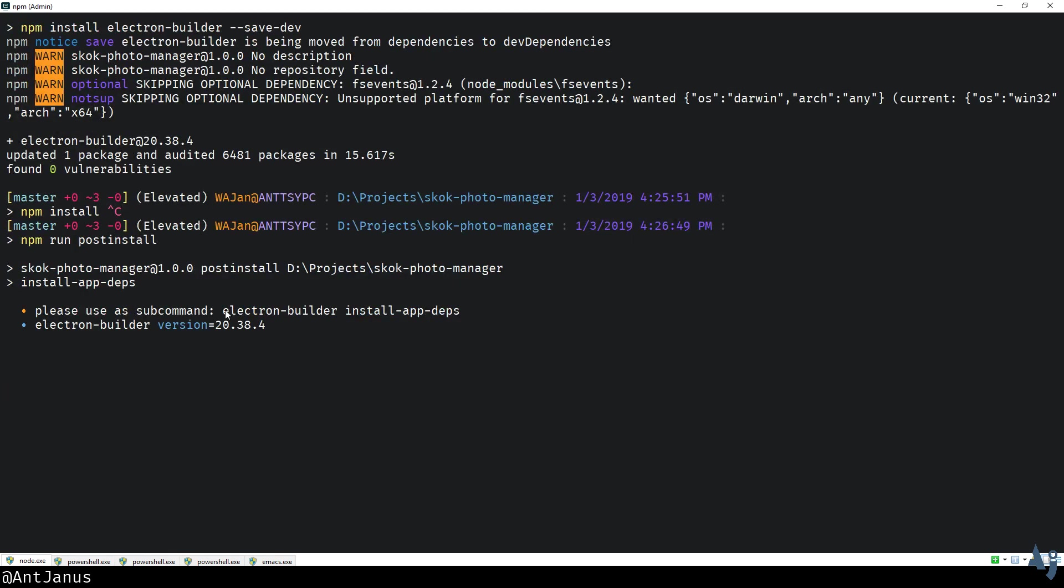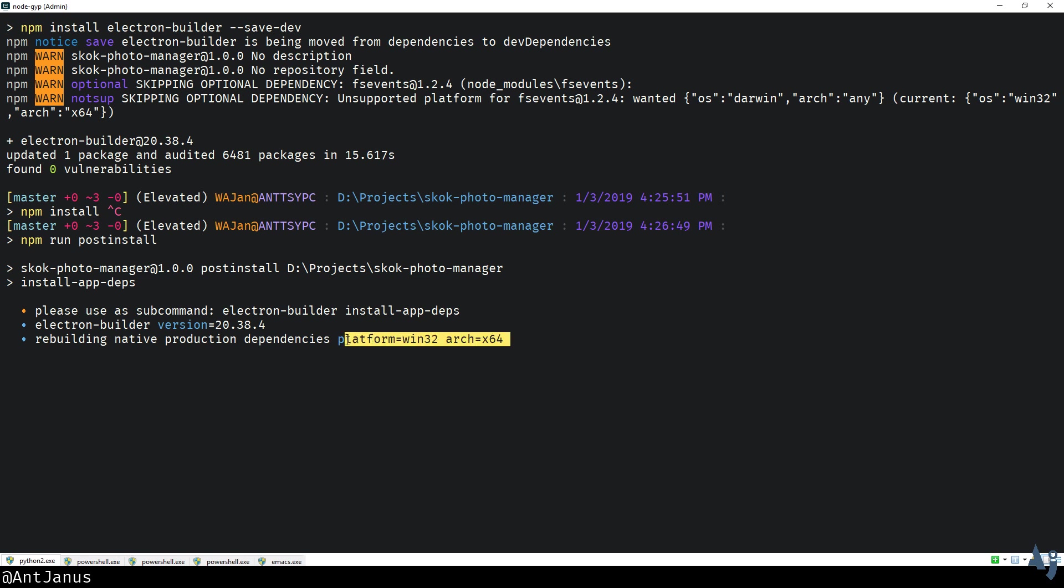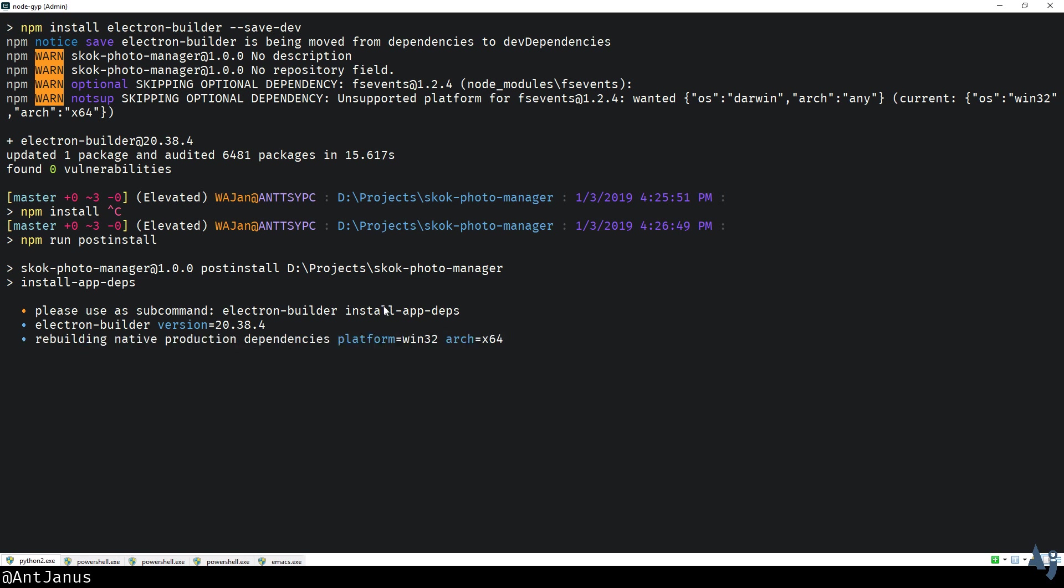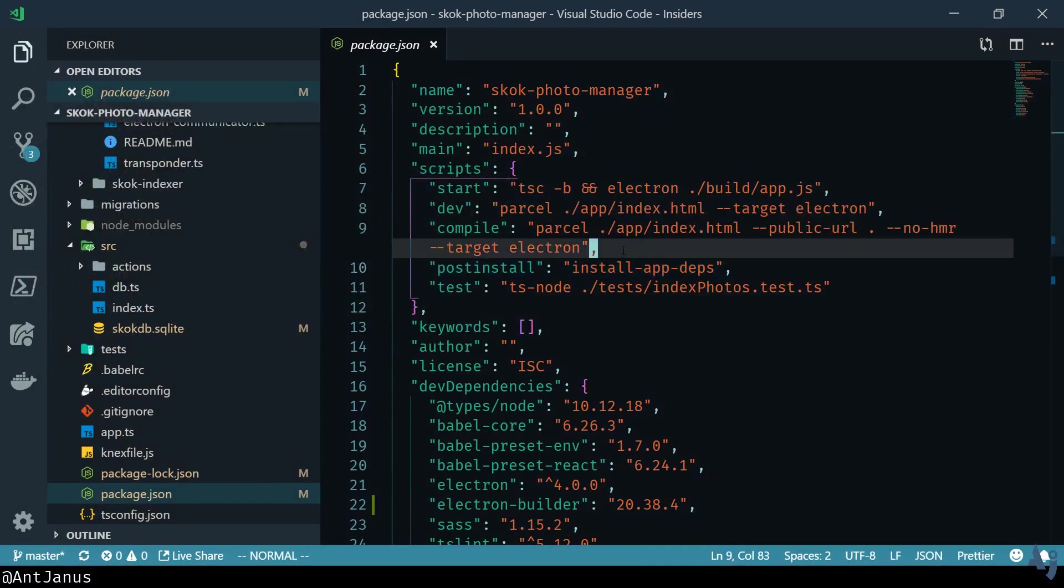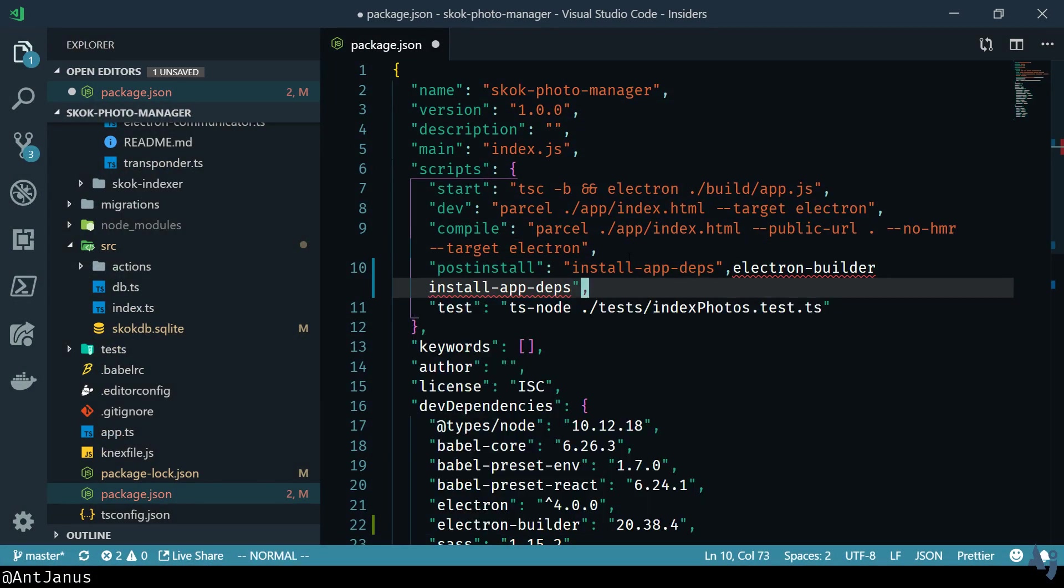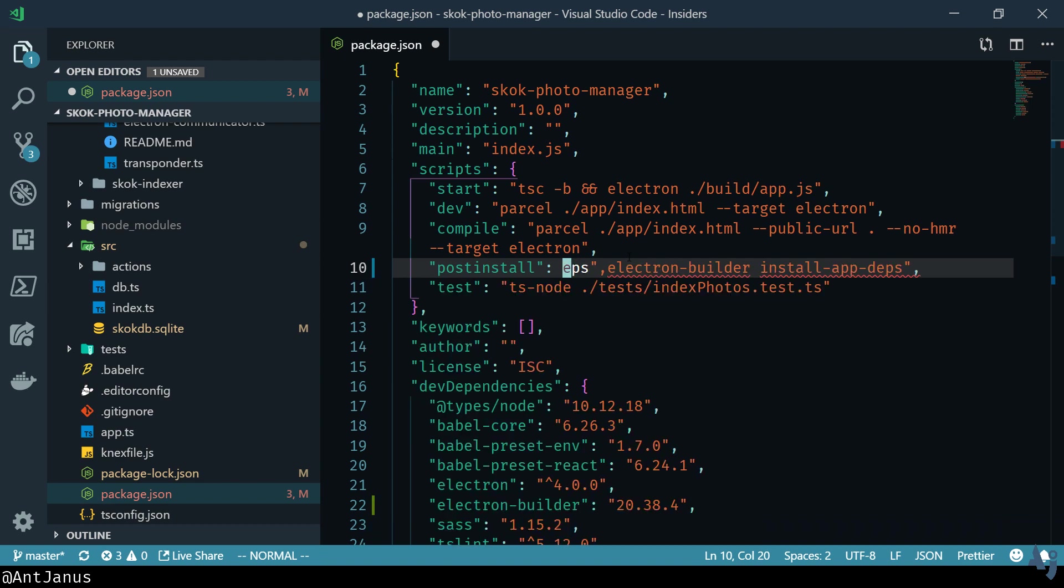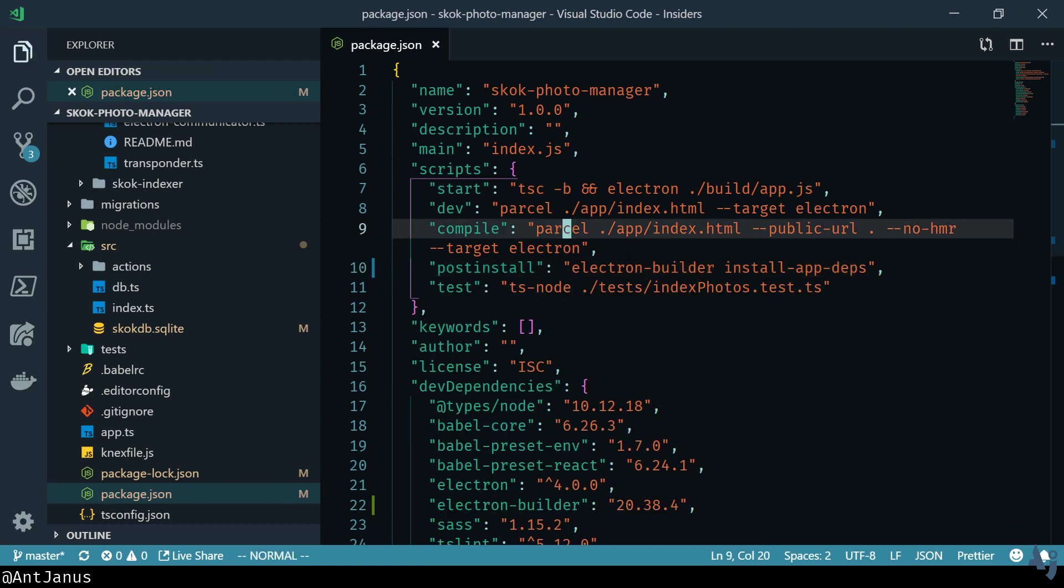Okay, so it tells us that something changed, that's fine. It says rebuilding native production dependencies for the platform we're currently in, and it's going to rebuild it for Electron. Let me go ahead and change this command while I'm here because I would like to use the correct one. Electron Builder install app dependencies.